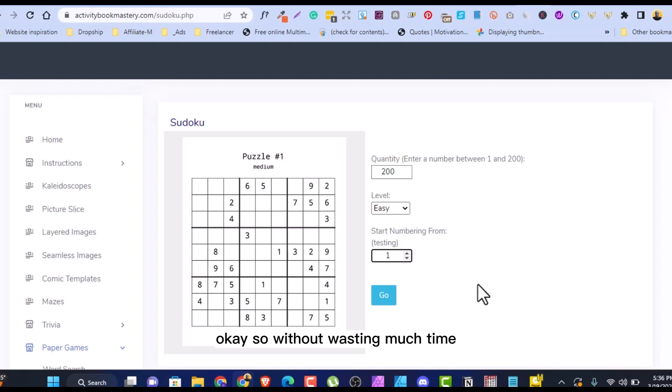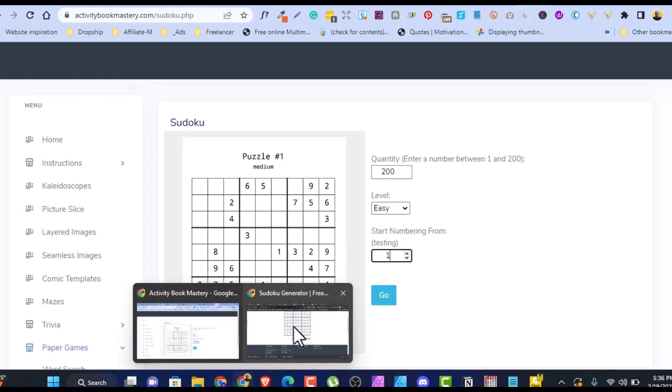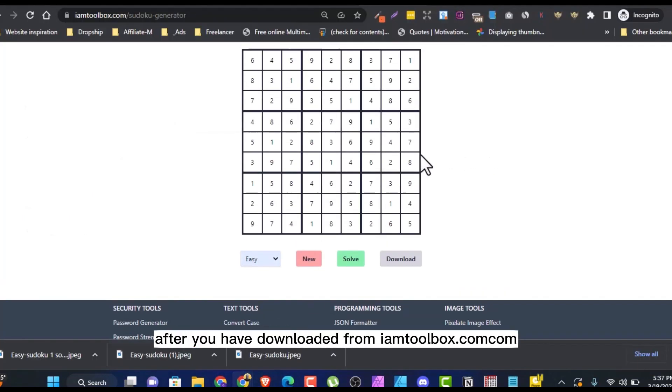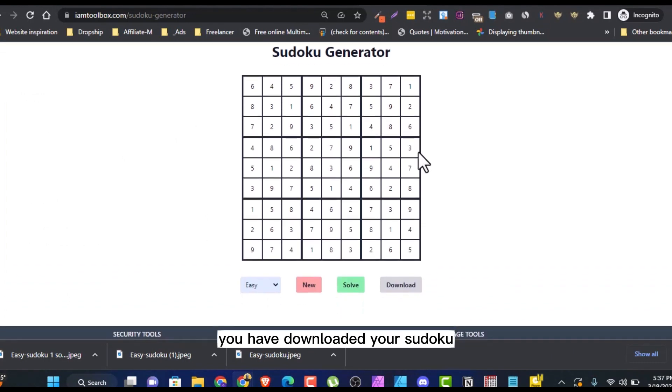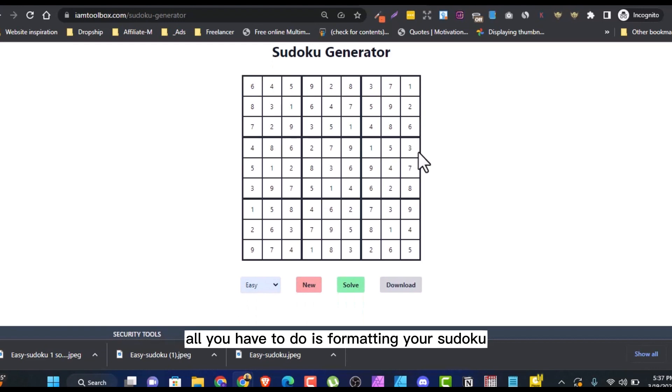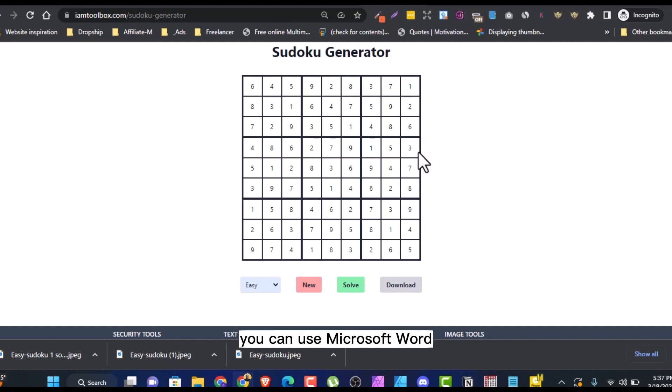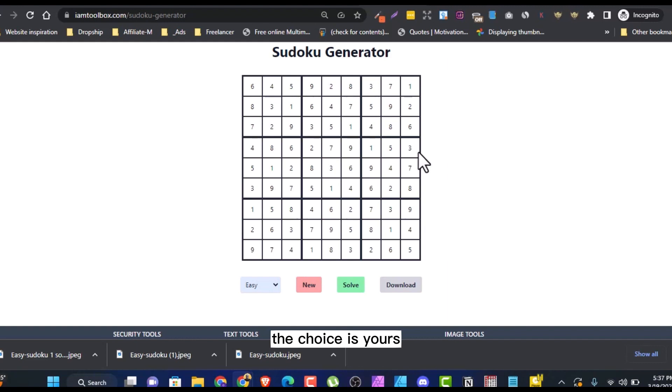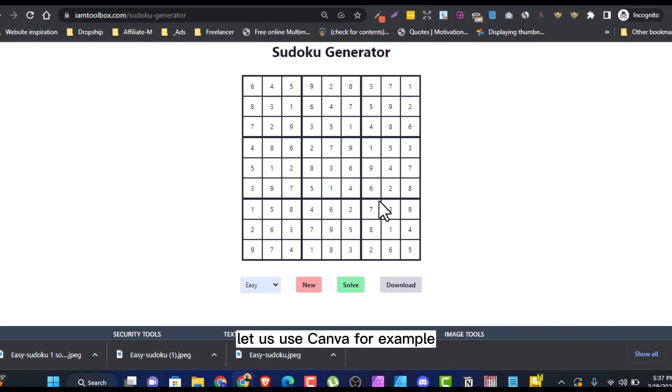So without wasting much time, after you have downloaded from am2box.com, you have downloaded your Sudoku, all you have to do is formatting your Sudoku. I think we're in step three now, how to format your Sudoku. You can use Google Slides, you can use Microsoft Word, you can use Canva, the choice is yours.